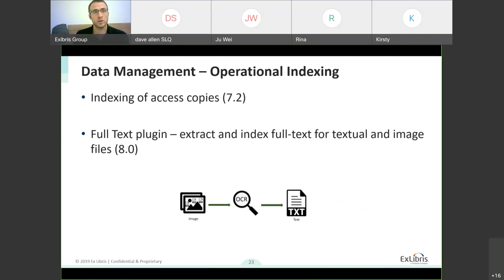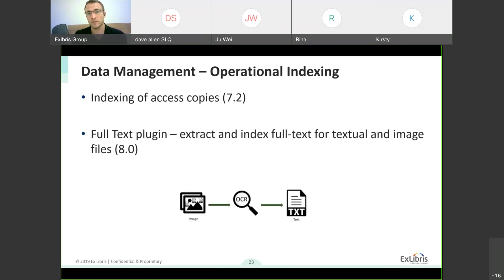In 7.2, we're going to add indexing of access copies. For those who manage access copies in Rosetta, this should be a significant improvement — you'll be able to search for any attributes on the access copies, not just on the permanent. The next stage in version 8 is a mechanism for extracting and indexing full text for text and image files. It's going to be plugin-based — we'll provide an out-of-the-box tool, but you'll be able to replace it with other tools for proprietary formats. Full text will be searchable both in the backend and in the front end.